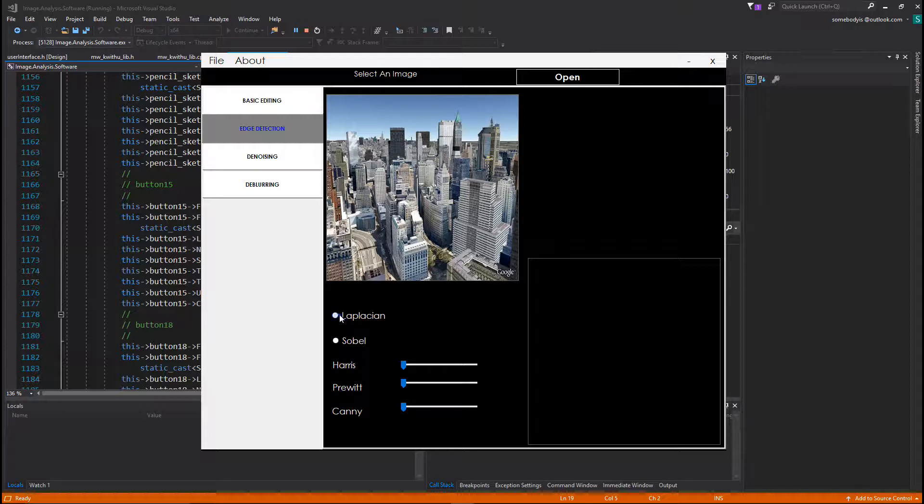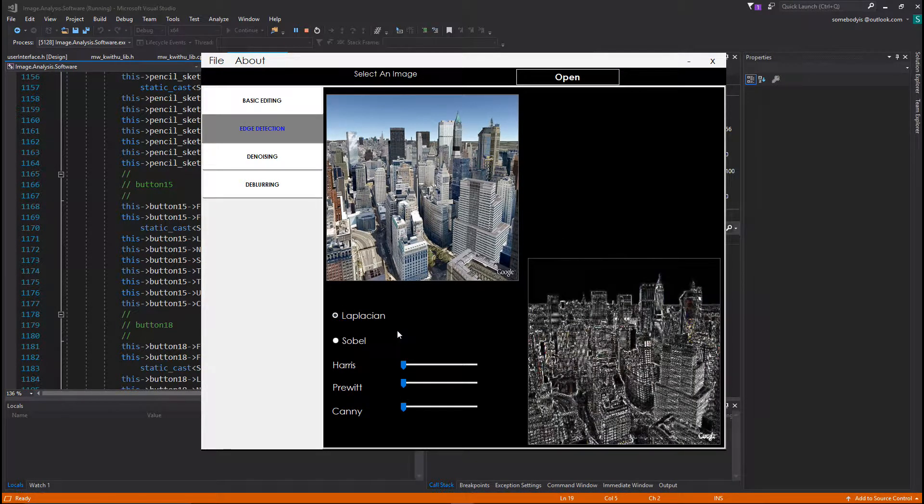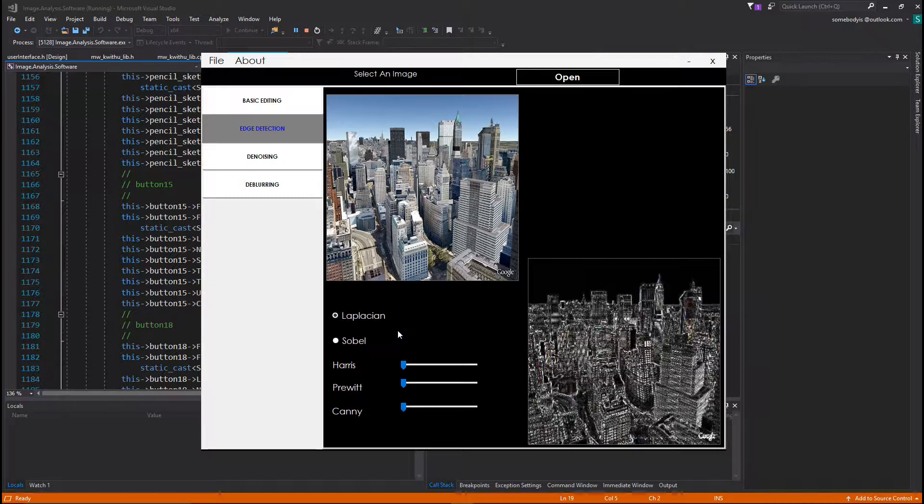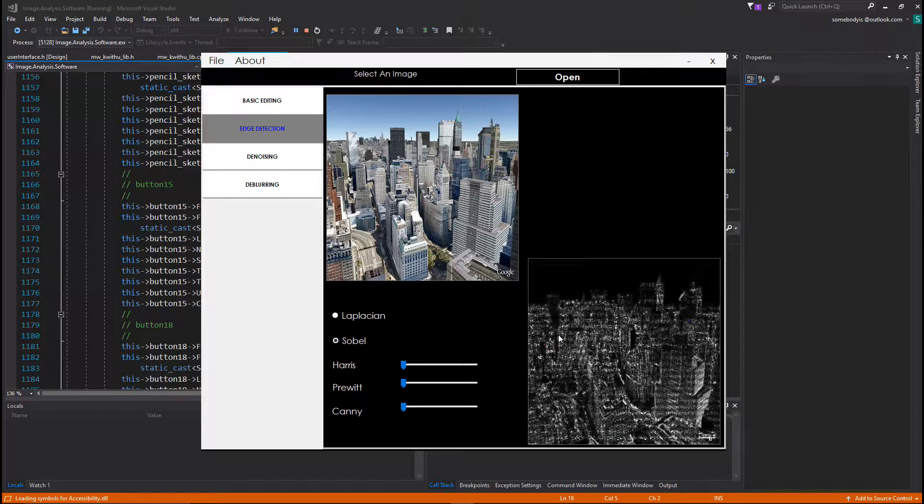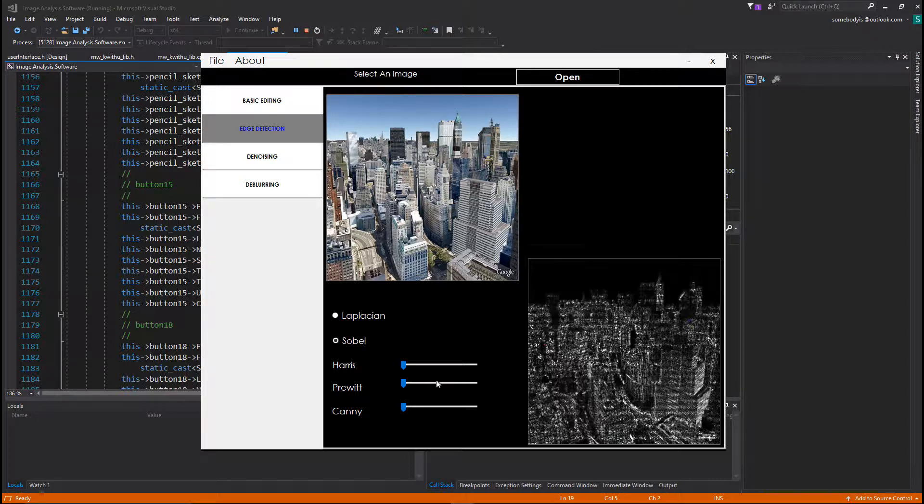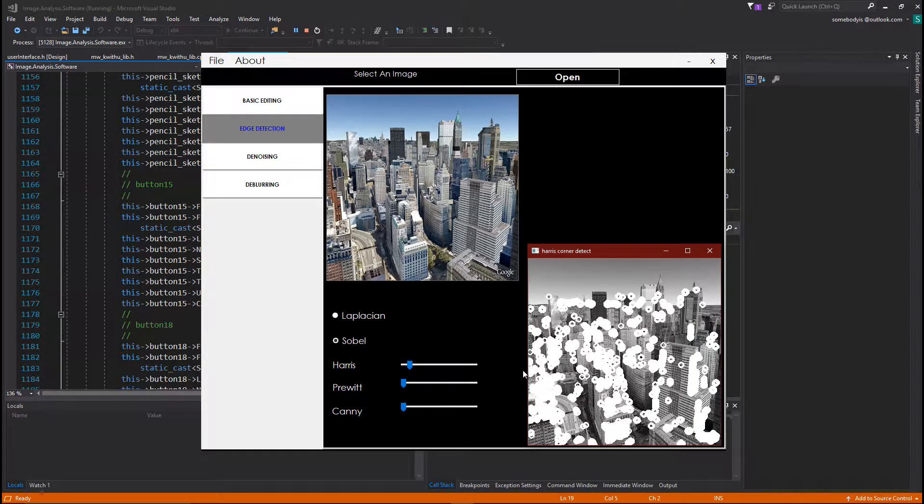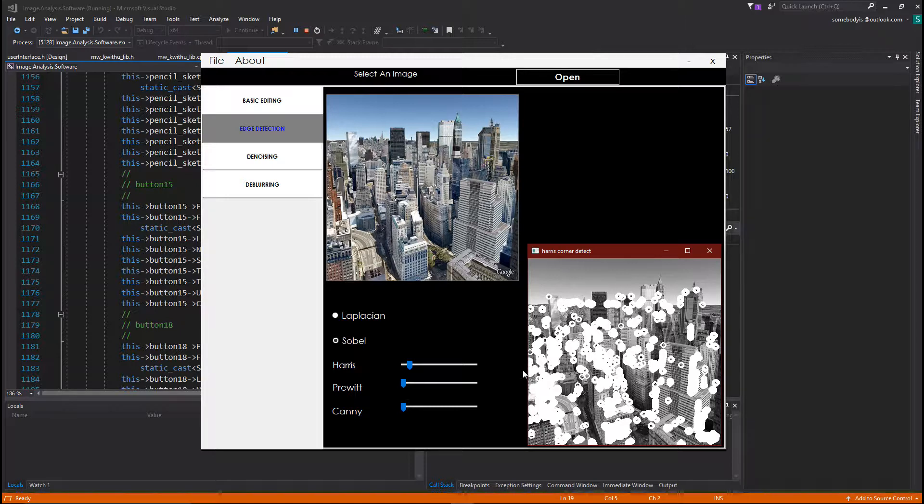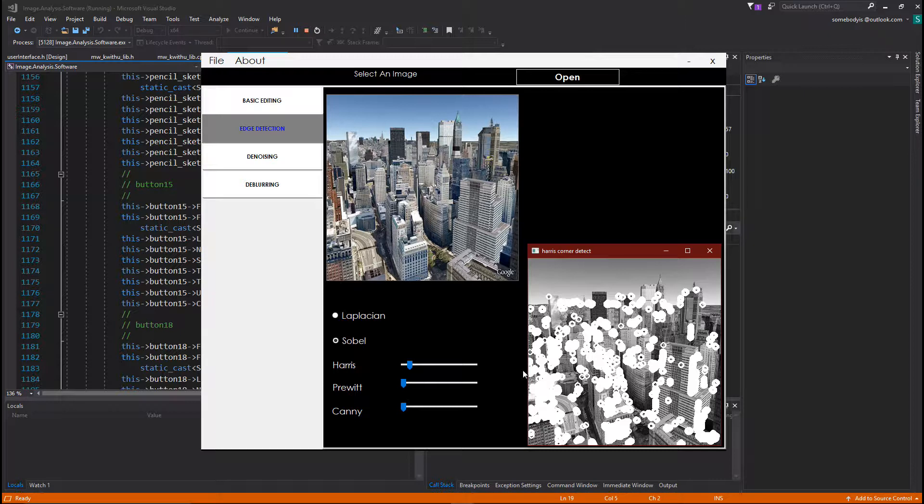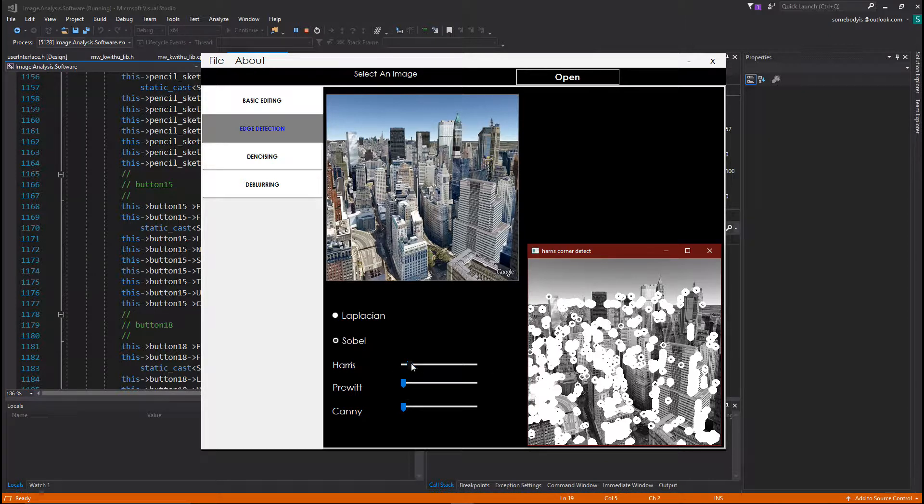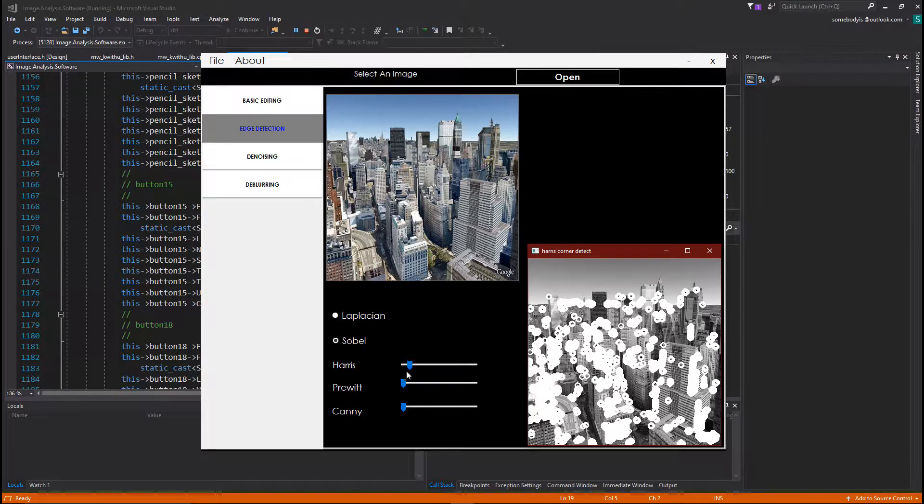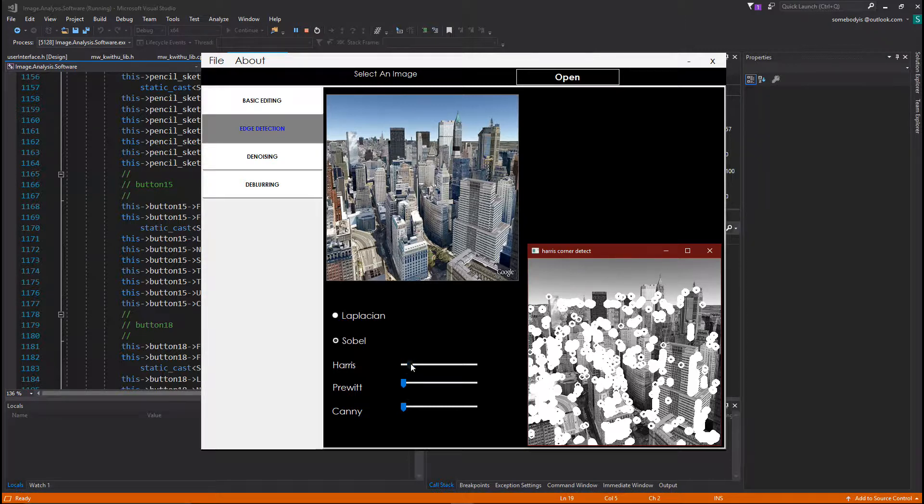In this application we implemented six of those methods, but there's so many more out there. So this is the Laplacian. The Laplacian calculates the second derivatives, second order derivatives of the image. And this is the output that we have for this image over here. Then this is a Sobel. Sobel operator calculates the first derivative of the image at different points. Okay. So let's also try out this, this one is the Harris Corner detector.